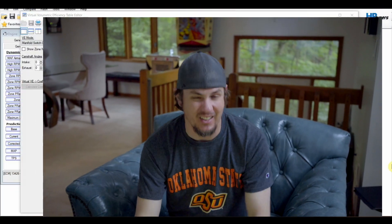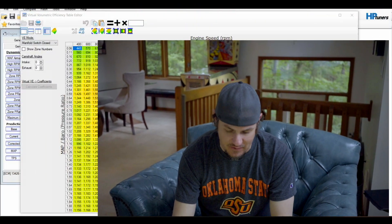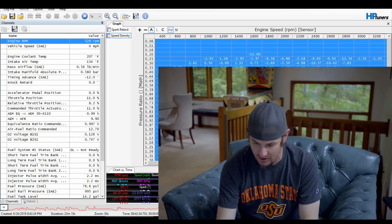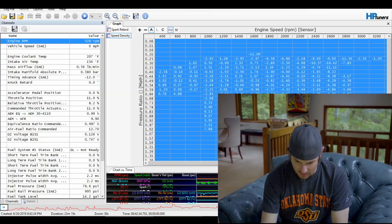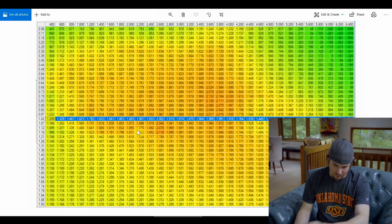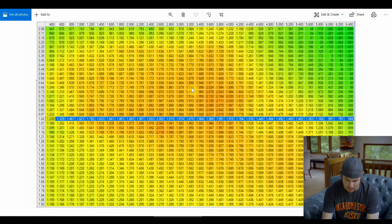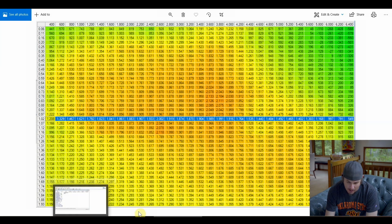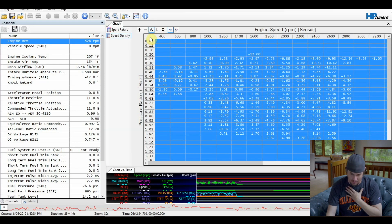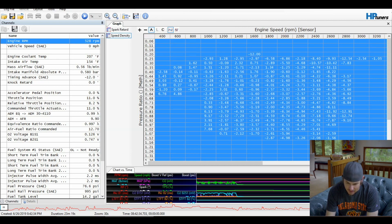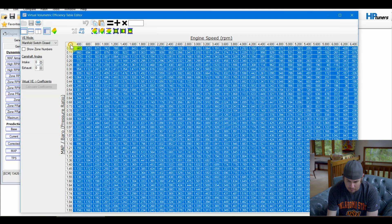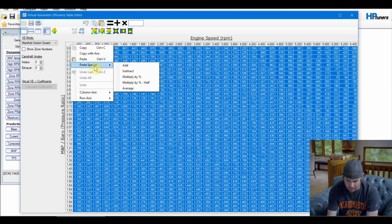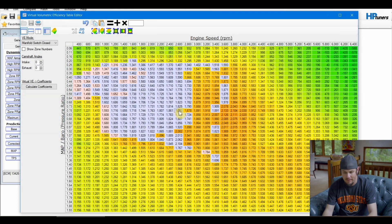I've got the tune pulled up along with my scanner open showing the last log I did — about 15 miles worth of data, so there's a lot of good data. I also have a copy of my previous map so I can reference back on it. I'll go ahead and copy my data, jump back over to my table, and do the paste special, multiply by half, and then let's look at what we've got.